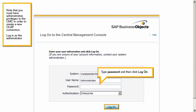Note that you must have administrative privileges to the CMC in order to create a new OLAP connection. Log in as the administrator. Type password, and then click Log on.